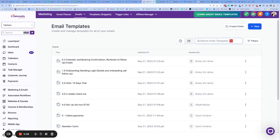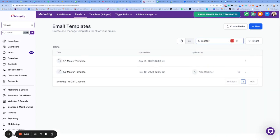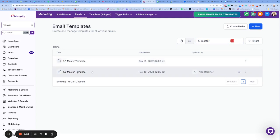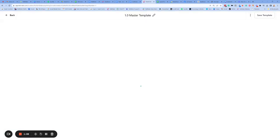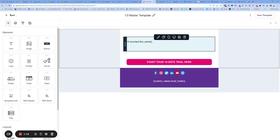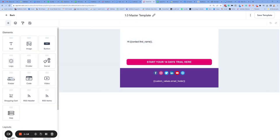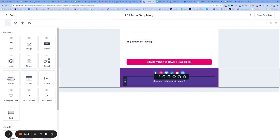First of all, you're going to want to find your master template. So click on master and you should have some masters inside the system that you've already edited. Go back and check some of my other videos there, but I will just show you how to do that very quickly in case this is your first email.